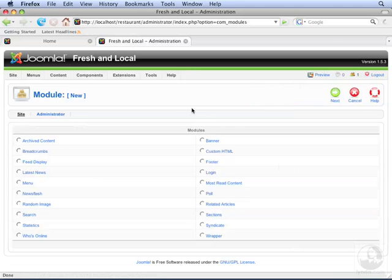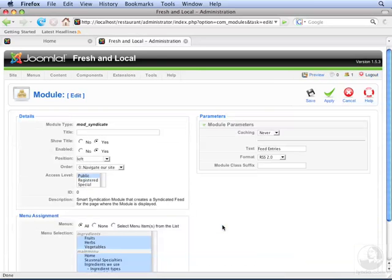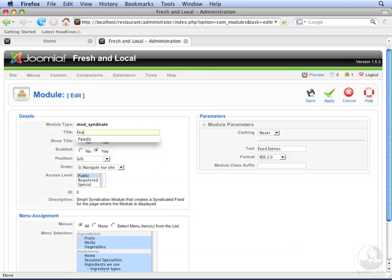The Syndicate module is listed on the bottom right. We'll add a title for the module, and then we'll click Apply.